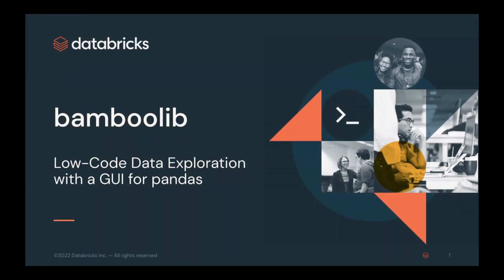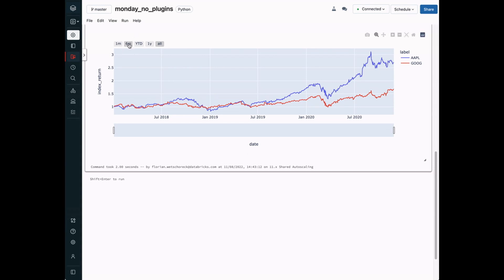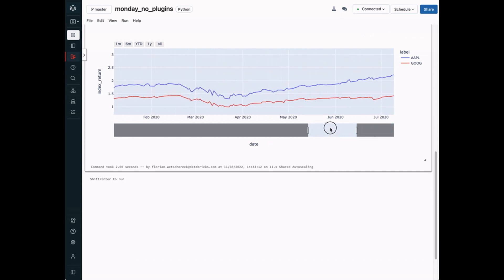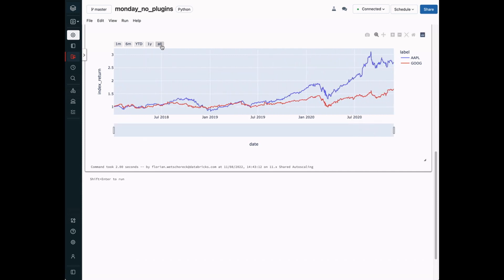Welcome to BambooLib in Databricks. In the first part of the video, we will show you how to create an interactive visualization for comparing stock data and the necessary data ranking that is needed for that. We will do this without any coding.